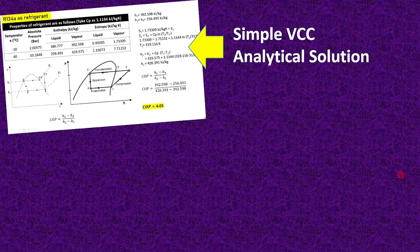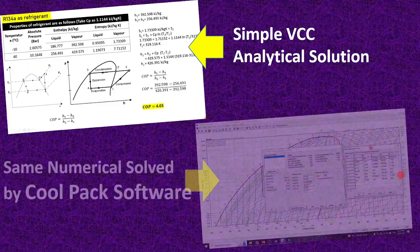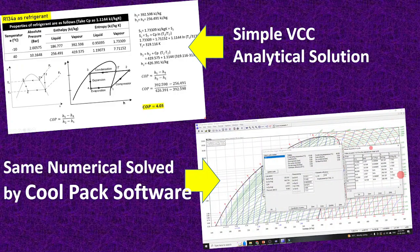In this video, we will first try to solve a simple vapor compression cycle using an analytical method, and then we will try to solve the same numerical by using CoolPack software. So let's get started.